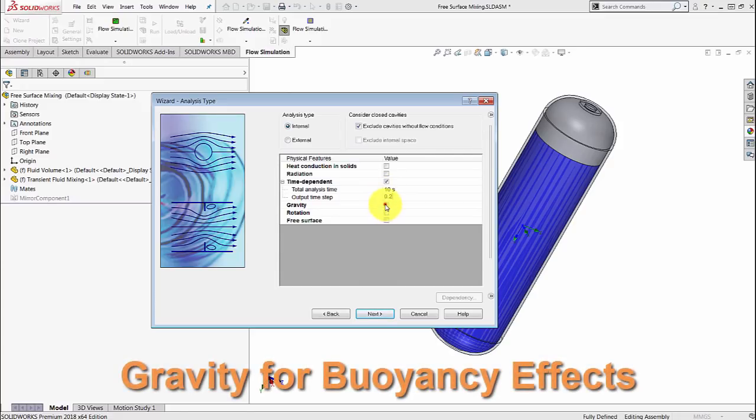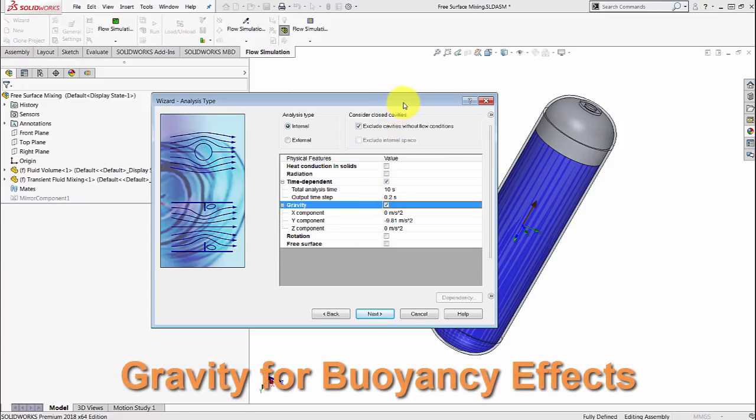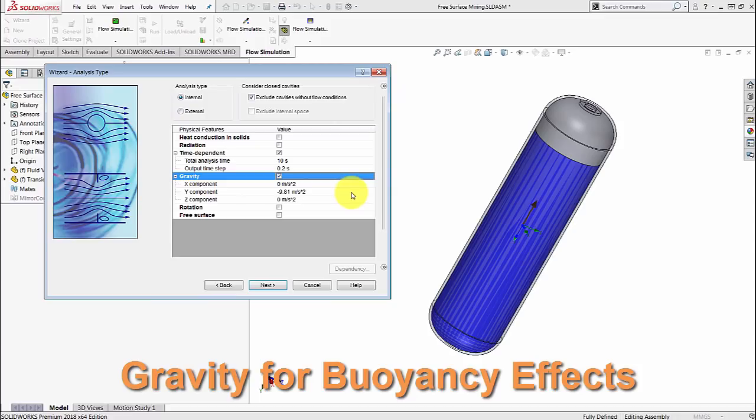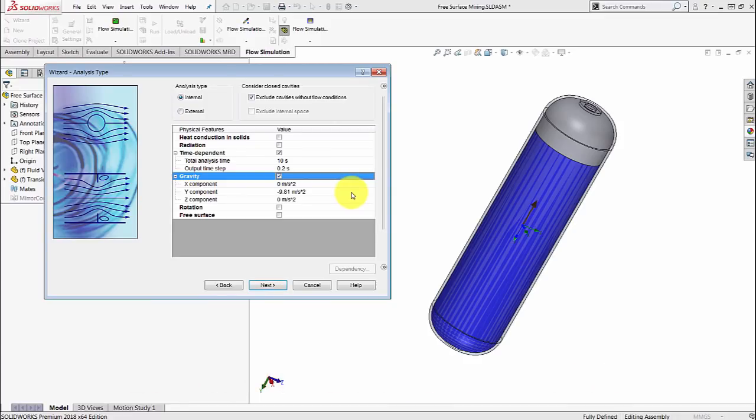We also want to make sure gravity is checked. This way the density changes is going to affect the movement of the fluids because of buoyancy effects.